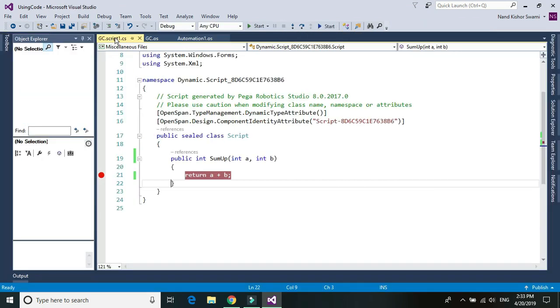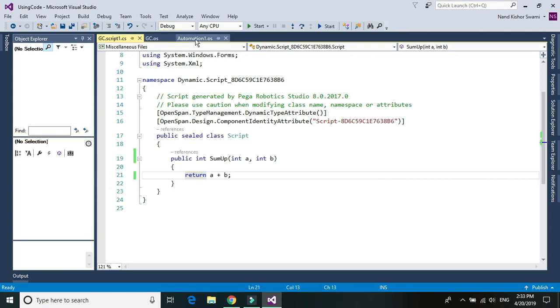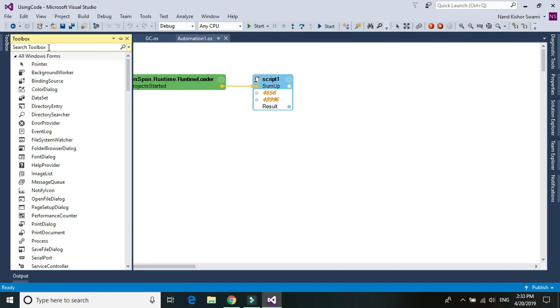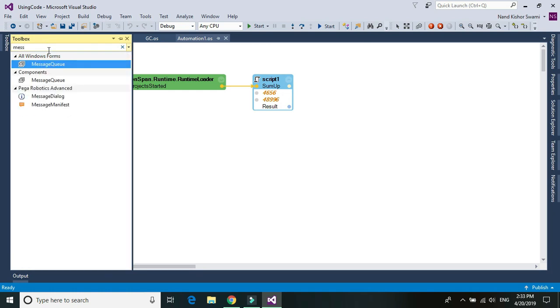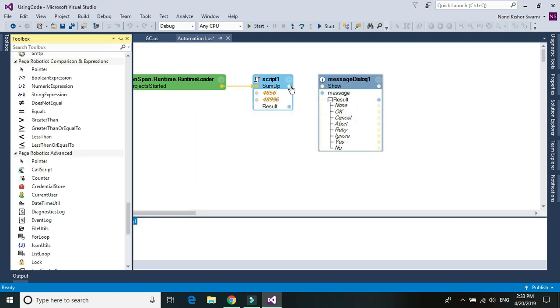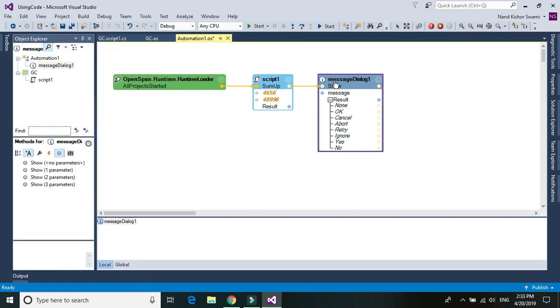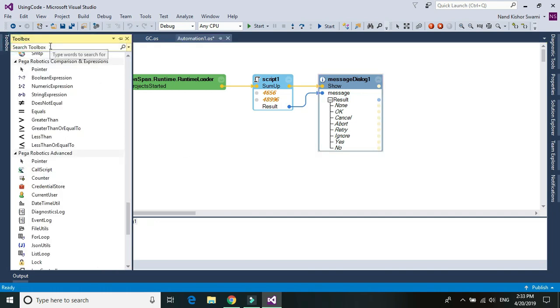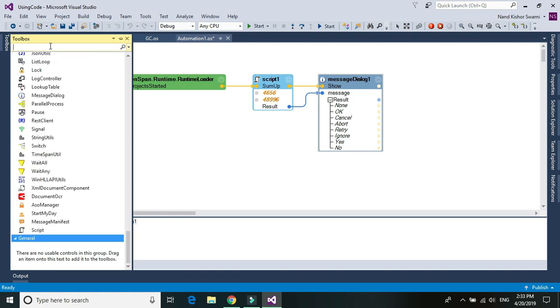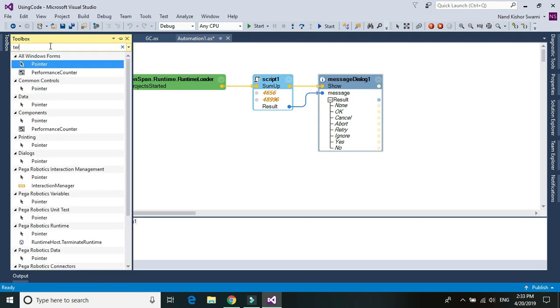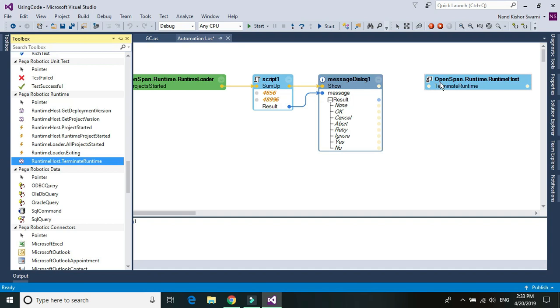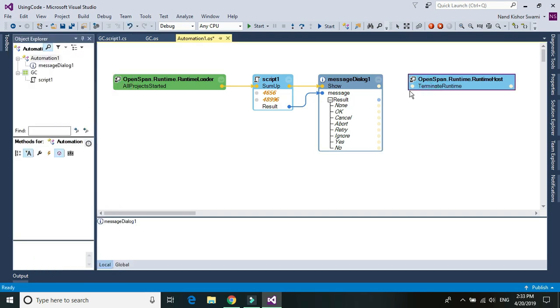Now I will go to the automation. I'm going to remove the break point. Add a message box to show the result. And at the end, we'll stop once the bot is done. So let's connect it. So once you show the message box, probably you want to stop your bot, or if you want to do any other action. So I'm going to stop it, I'm going to add the terminate.